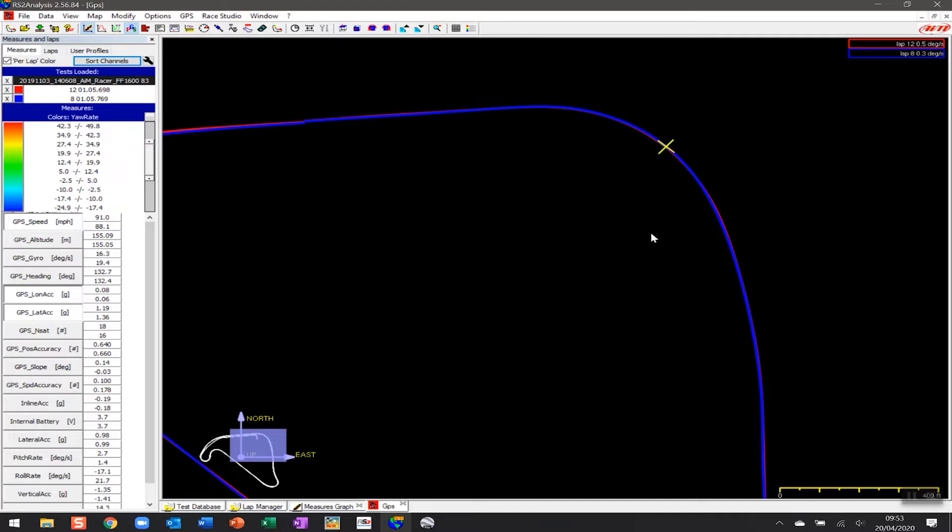But we want to enhance this a little bit by being able to add more data and more visual representation of where you're positioned on track. To do that, we can actually overlay these laps on Google Earth.